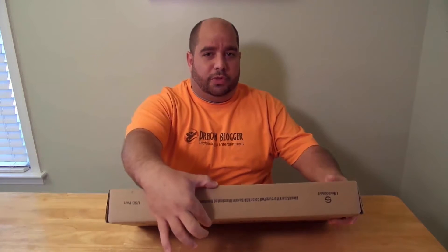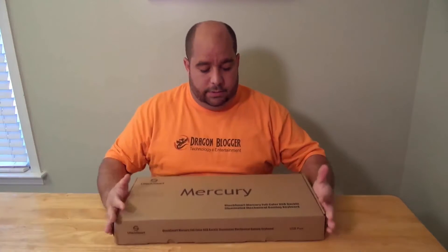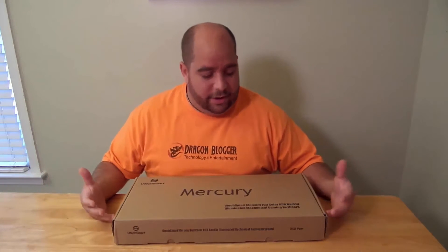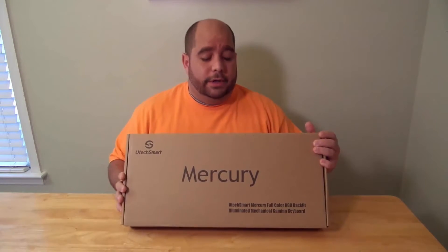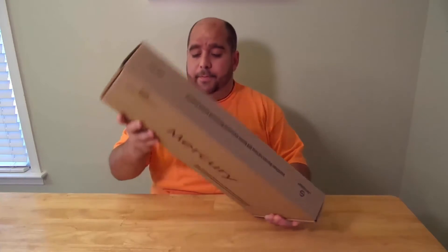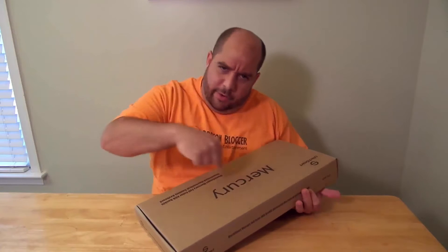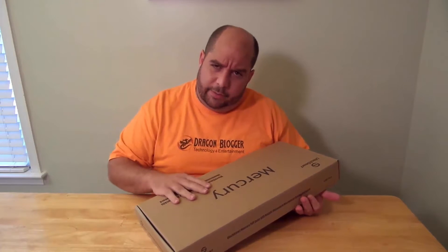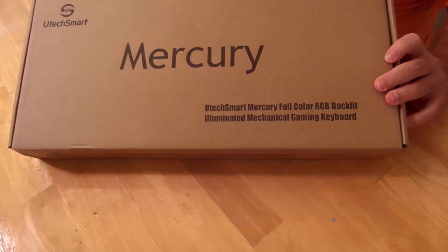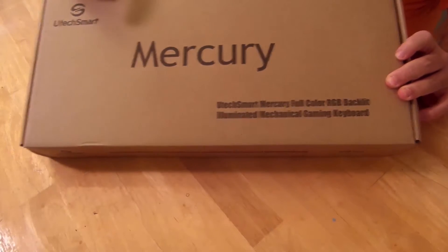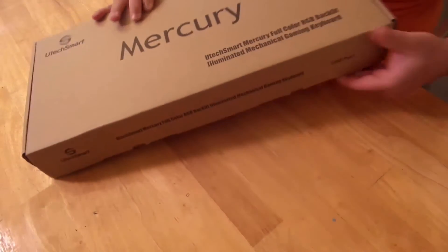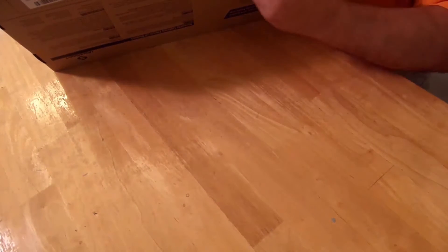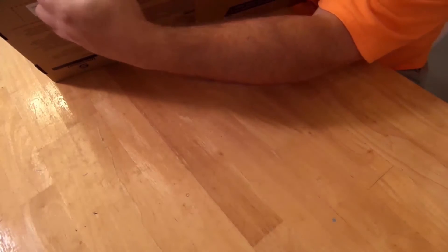Super thick looking box, so I can only assume it's going to be awesome in here. So let's check it out. Oh, and I'm sorry, it's the UtechSmart Mercury Keyboard. So let's check it out. I'll actually come over here and I'll talk to you about it a little bit. Here's the Mercury box at least from again UtechSmart. So let's go ahead and open her up.